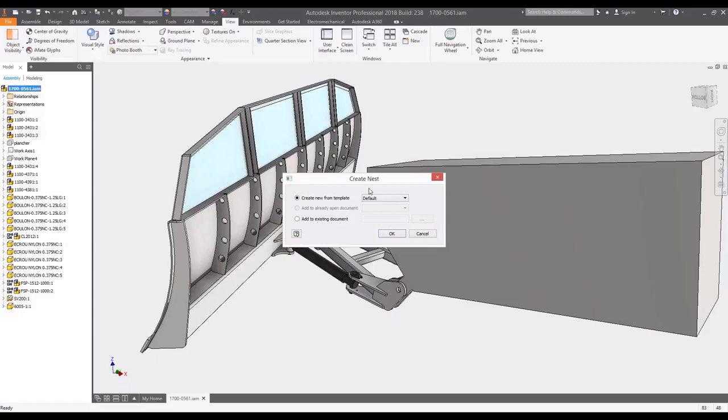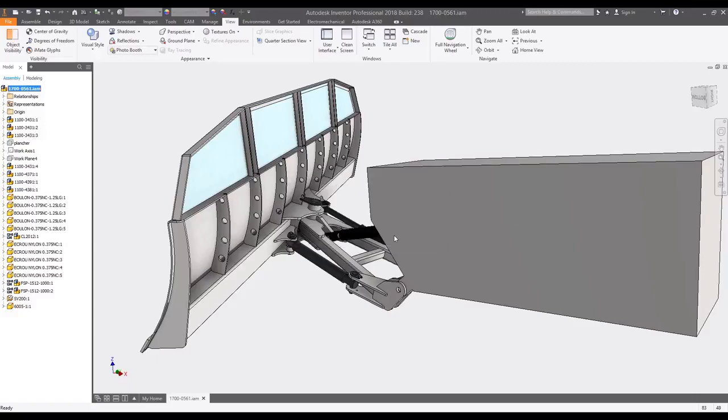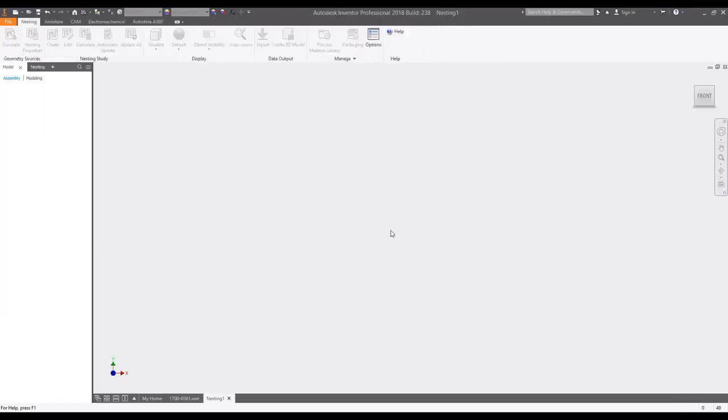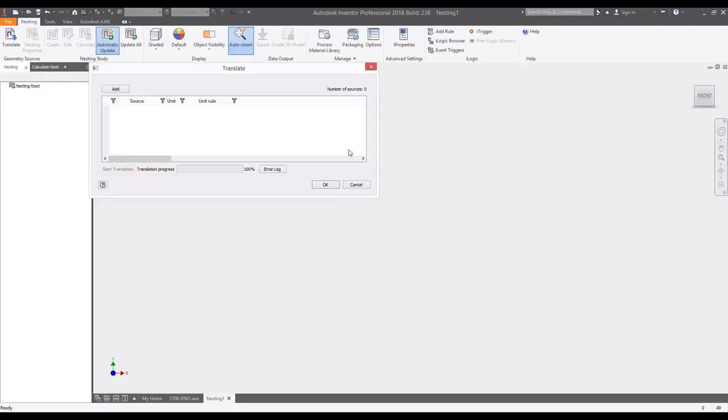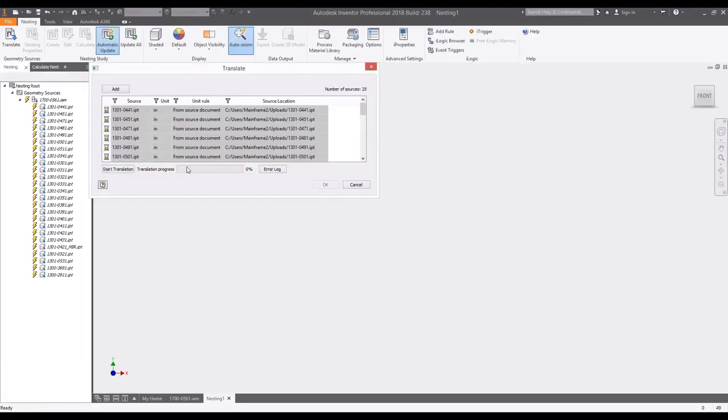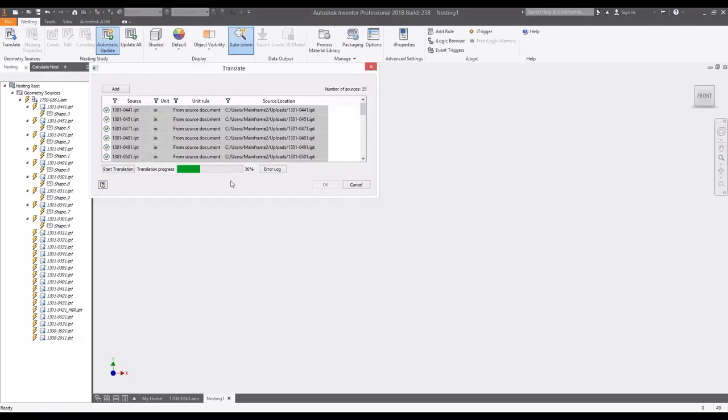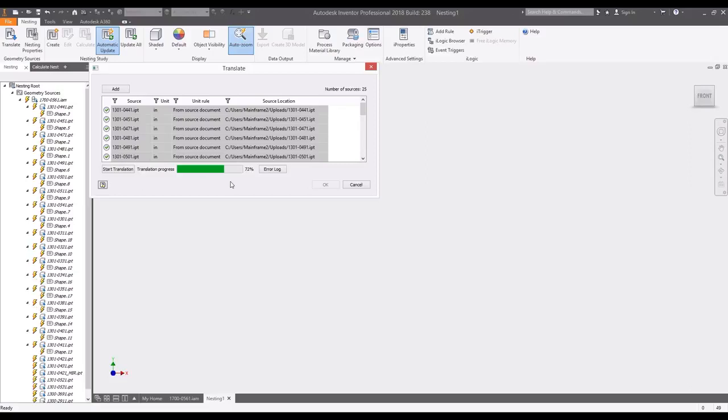Autodesk Nesting Utility is a true shape nesting software included with your subscription to the product design and manufacturing collection. Nesting Utility works right inside of Inventor, providing an associative in-canvas workflow for nesting flat parts within your available raw material.